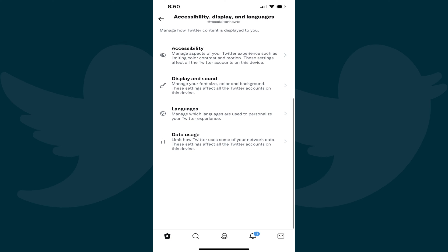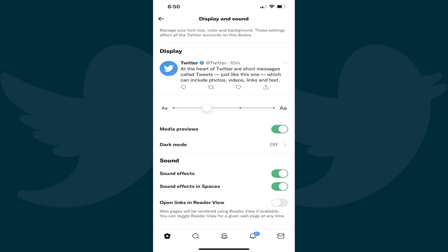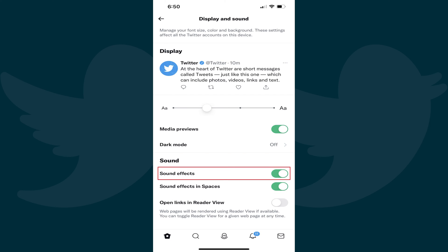Step 5: Tap Display and Sound. You'll land on the Display and Sound screen. Step 6: Navigate to the Sound section on this screen and then tap to toggle off Sound Effects. Going forward, Twitter sound effects will be turned off.